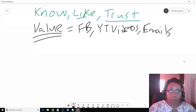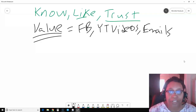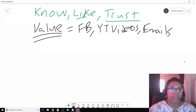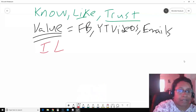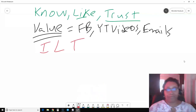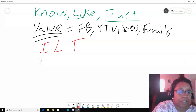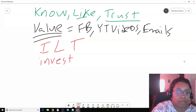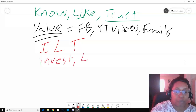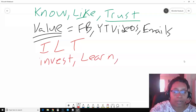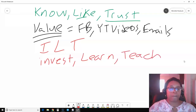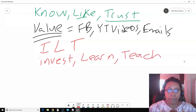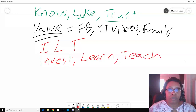Now if you're new, you may be saying, 'I don't know anything, so how can I provide value? How can I give training?' Here's the other aspect to this: I-L-T. I stands for invest, L stands for learn, and T stands for teach. Basically, you want to invest in yourself, invest in your business, and learn from what you just invested in.